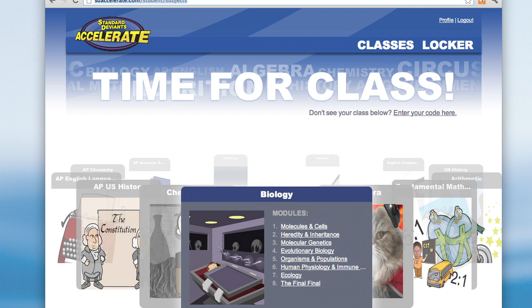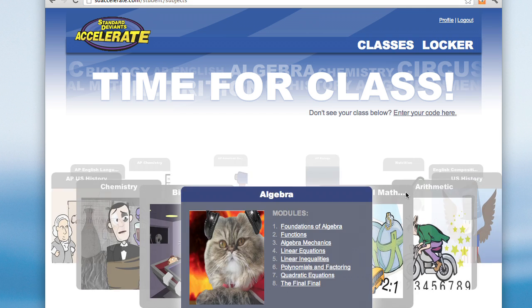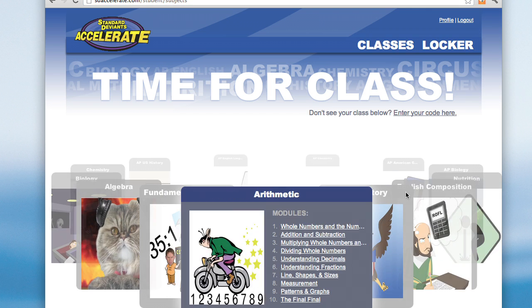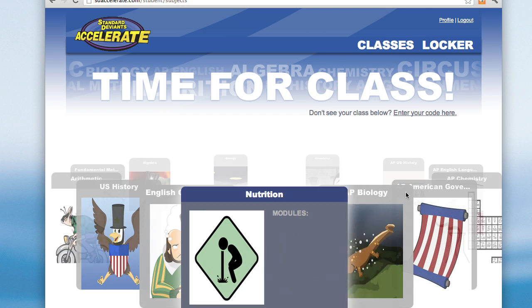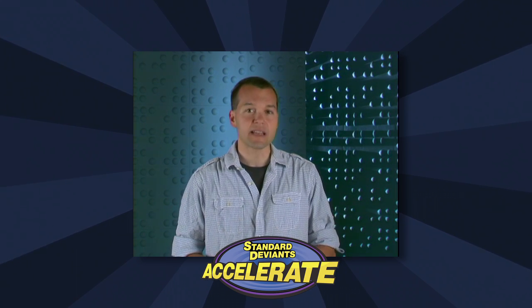To do that, Standard Deviants Accelerate needed to be four things. First, it needed to be easy to use. Teachers don't have a lot of time to mess around with new programs. Standard Deviants Accelerate needed to be intuitive and simple.